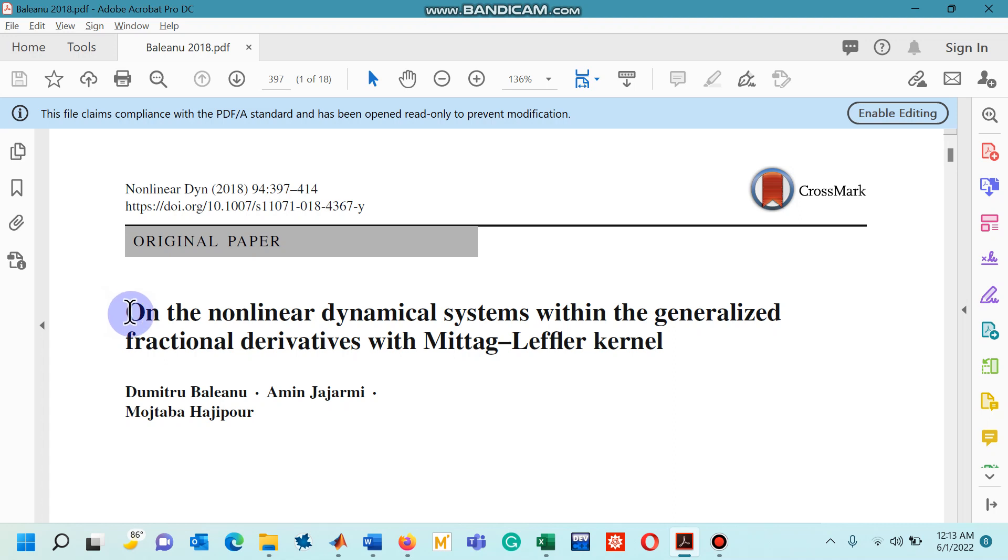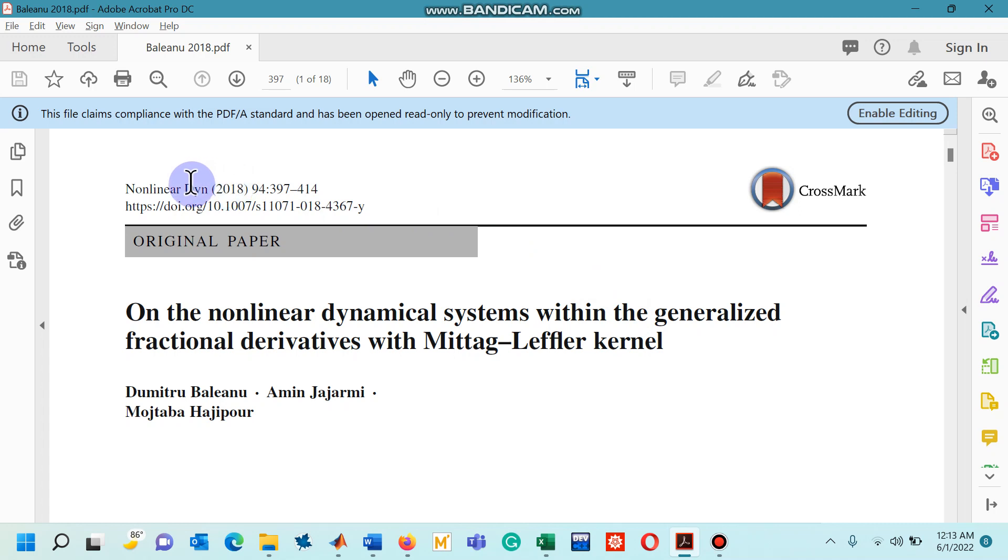The paper's title is on the nonlinear dynamical systems within the generalized fractional derivatives with Mittag-Leffler-Kernel. The paper was published in 2018 in a research journal.